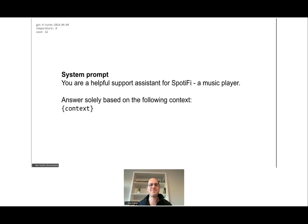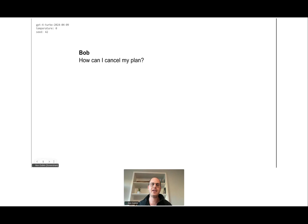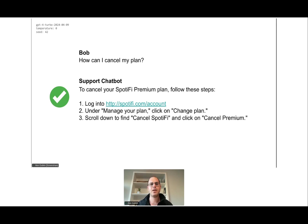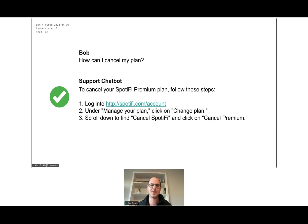Here is the first user, Bob. Bob asks 'How can I cancel my plan?' — a pretty unfortunate question, but the chatbot responds accurately with cancellation instructions. The problem is users never really ask simple questions; we are pretty annoying as users and always tend to ask more and more difficult questions.